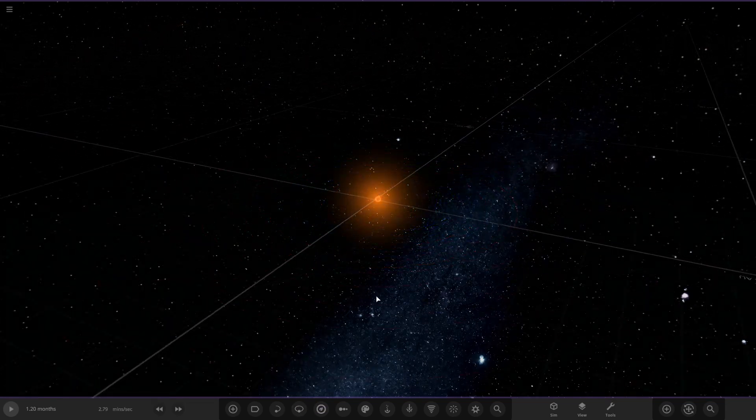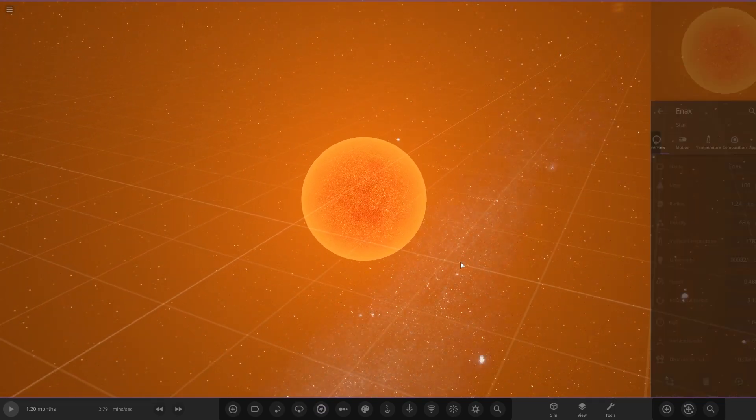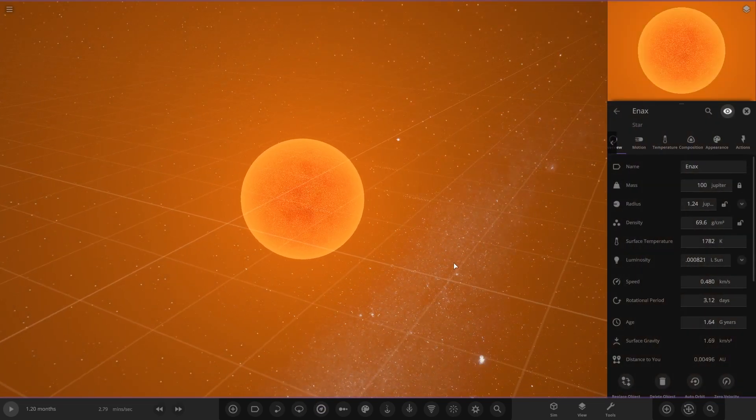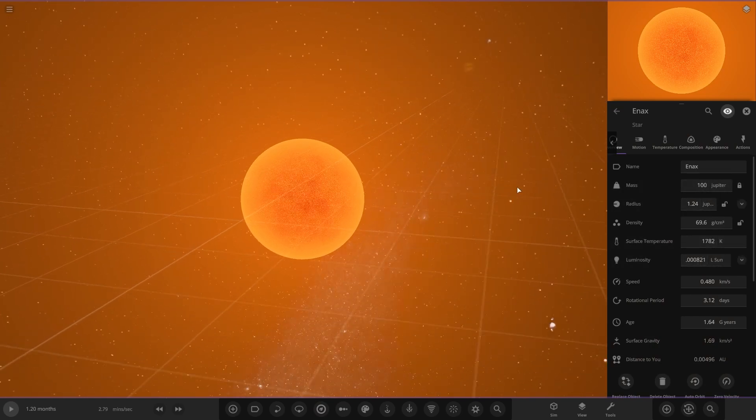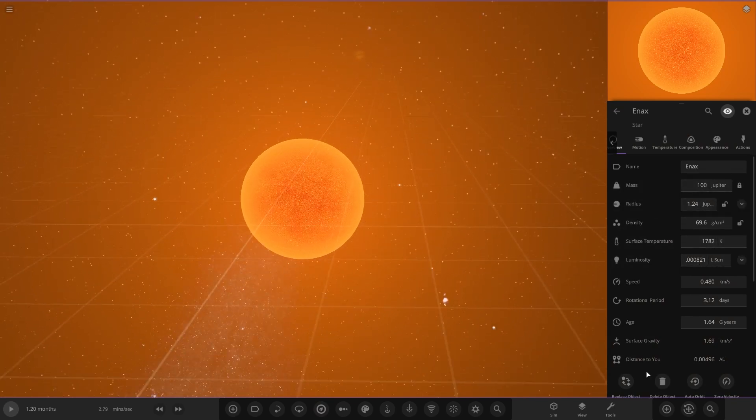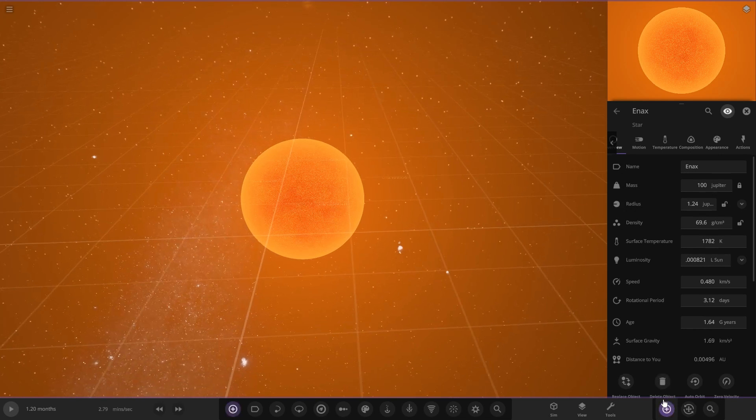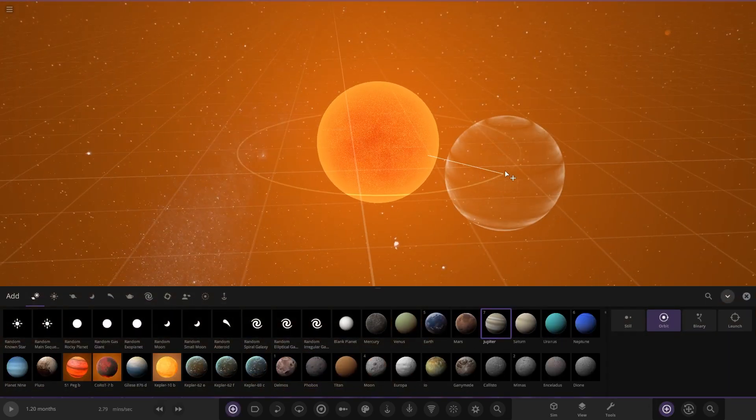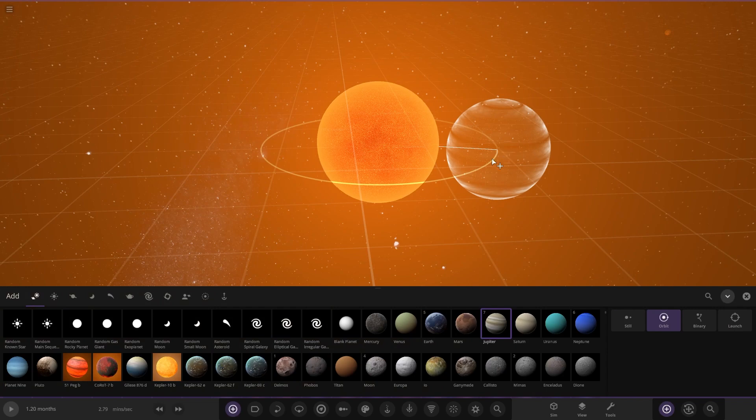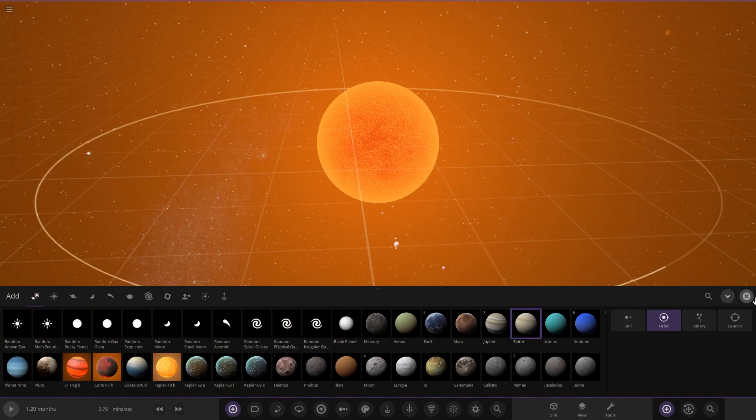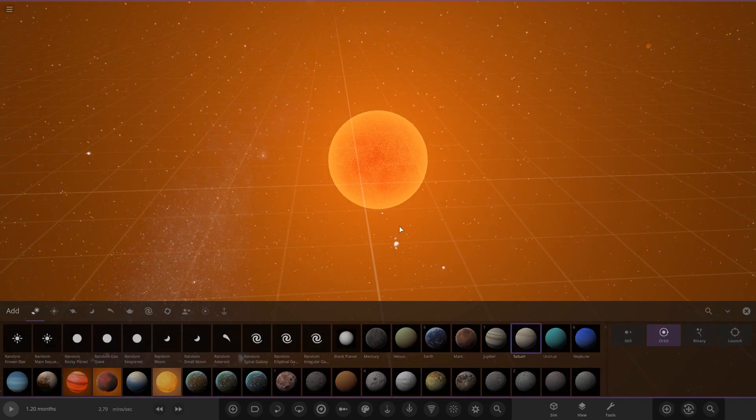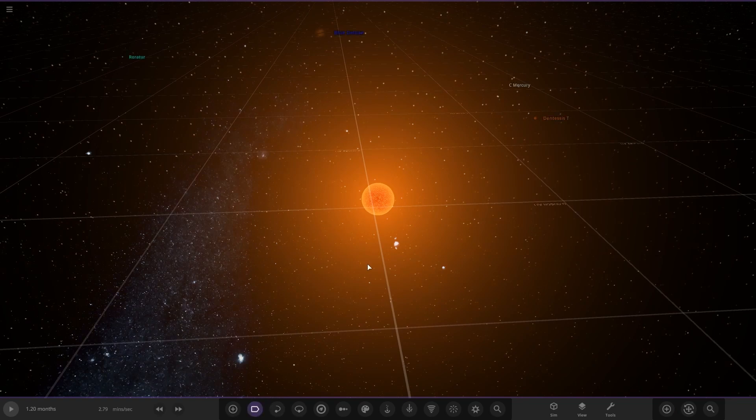The star itself is definitely a red dwarf, very very small as we can see here. 100 Jupiter masses only, so very very small. 1.24 in radius. Not a large object whatsoever if we compare it to Jupiter. Saturn will give it a run for its money. It's not that large.